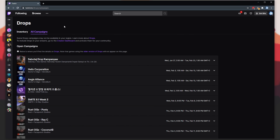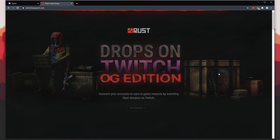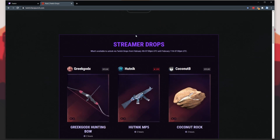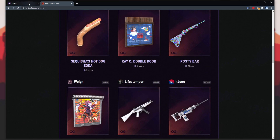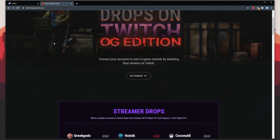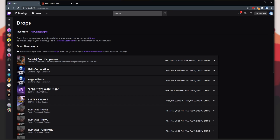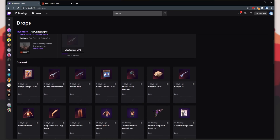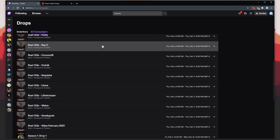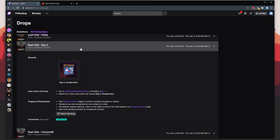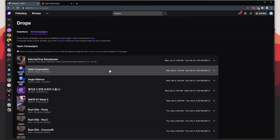You can also see the available drops on the Facepunch page twitch.facepunch.com, and this is where I much prefer to see these, as you can see who's currently live and who's not. But you don't see what items you already have, even though it's linked to your Twitch account. On the Twitch inventory page, you'll only see items that you've got, and on the All Campaigns tab you'll see all of the streamers, but you don't know which ones you already have and which ones are currently live, which is very annoying.